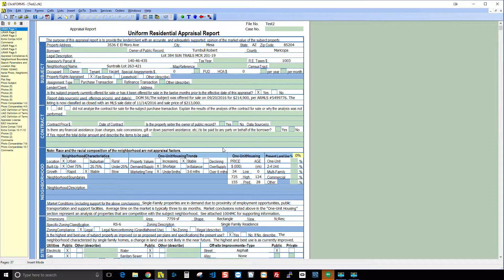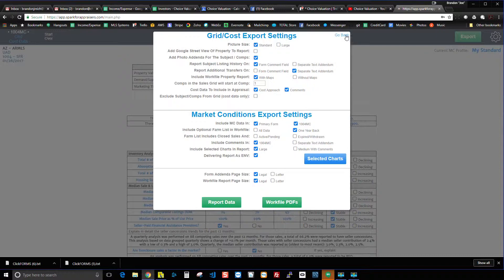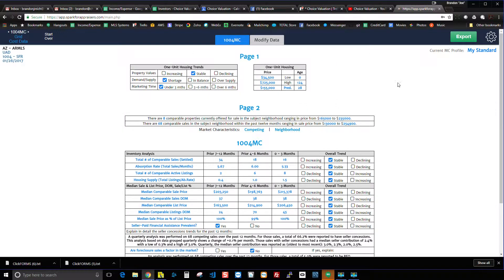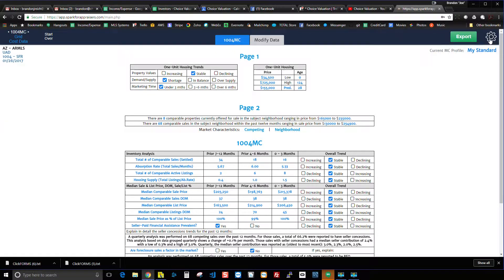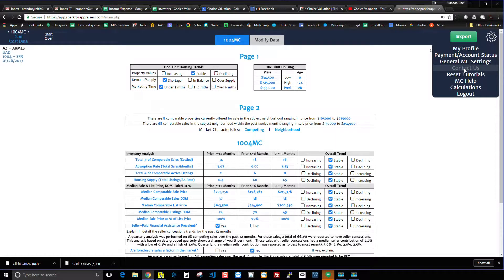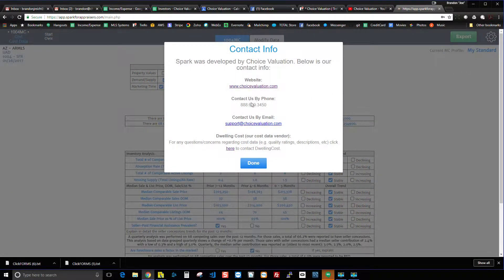One more thing — when you're in Spark, if you have any questions, feel free to give us a call. We're happy to walk you through it, answer questions, or help you set it up and customize it so data goes into your report the way you want. Just click the gear icon in Spark, then click Contact Us, and you'll be taken to a page with our phone number and email. Thanks everybody for watching.